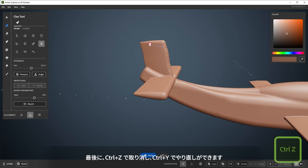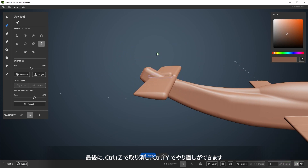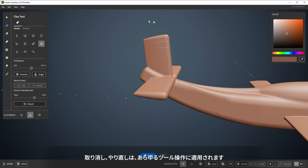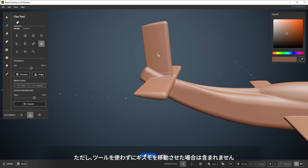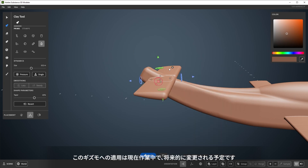Lastly, you can undo with Ctrl-Z and redo with Ctrl-Y. Undo and redo affect any tool action, but this does not include moving the gizmo without using the tool. This effect on the gizmo is currently being worked on and will change in the future.